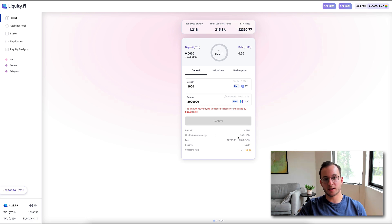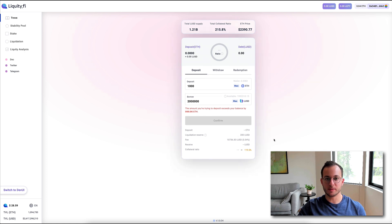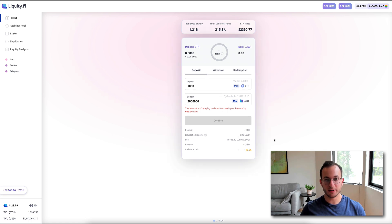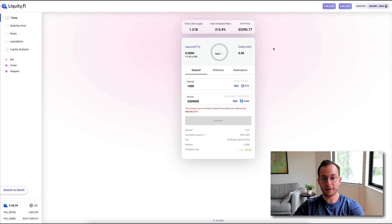It's also worth noting that they do require a liquidation reserve of 200 LUSD. Now, you will get this when you repay your debt and close out the position, but this LUSD is basically saved to reward liquidators, so they don't have to cover the cost of gas of liquidating your position should they have to do that.